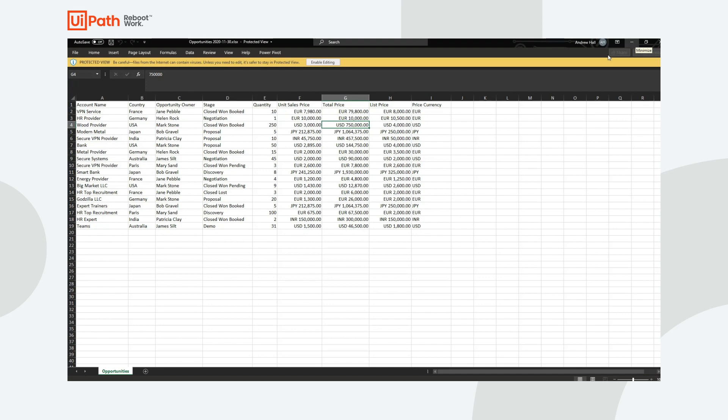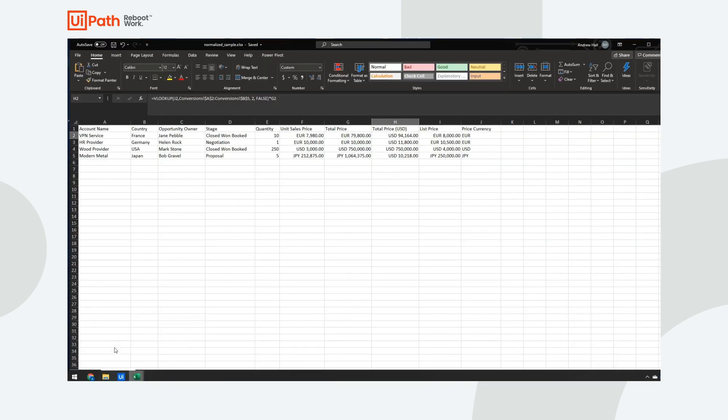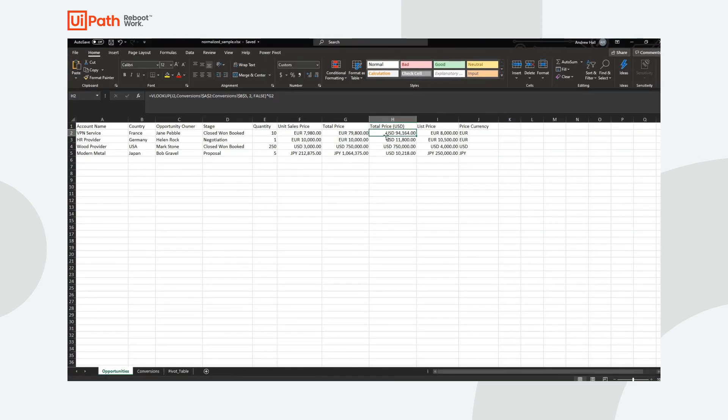In my case, since I'm based in the US, I want to convert all of that into US Dollars. And this is an example report that I've already produced. You can see that I've added this extra column, total price US dollars.